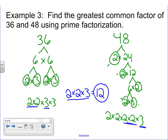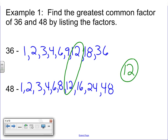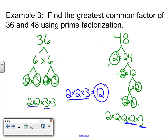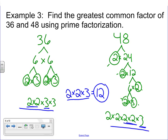Let's go back and look. When we did this with the list, we said that 12 was the greatest common factor. We did this with prime factorization and came up with 12 being the greatest common factor. Remember, when you write these down at the bottom, only include what both factorizations have in common.